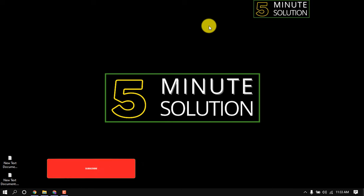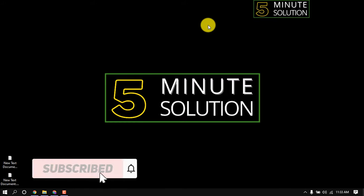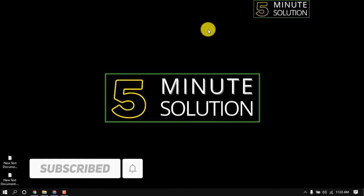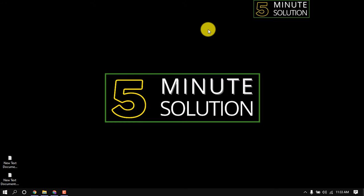If you find this video helpful make sure to subscribe. See you in the next video. Thanks for staying with 5 Minute Solution.